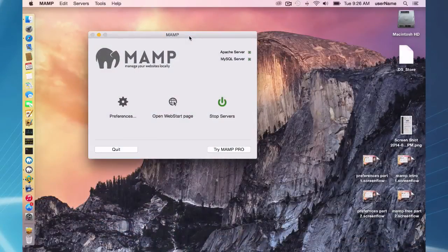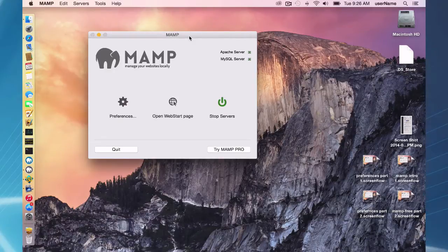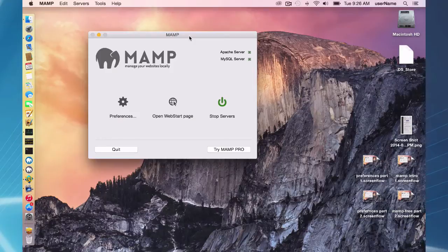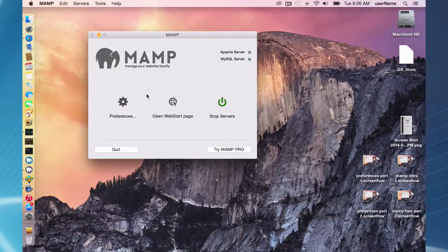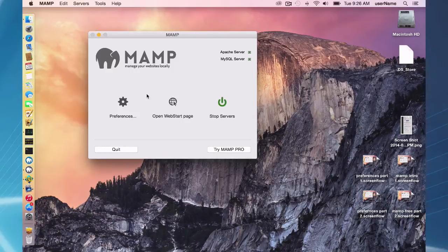Hello and welcome to this MAMP free edition screencast. Today I'm going to be talking about the preferences in MAMP free edition. I'm going to be using OS X Yosemite and MAMP 3.072.